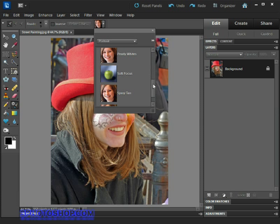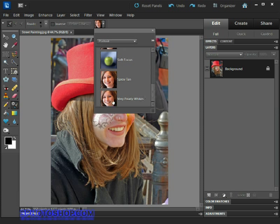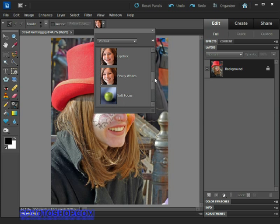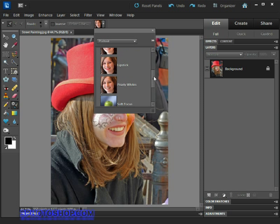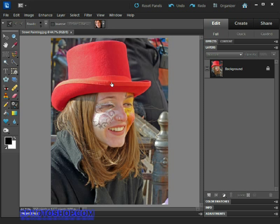We also have this Very Pearly Whites preset for really grimy yellow teeth, but I think we're safe with the standard version of the preset for this image. I'll go ahead and select it by double left clicking.